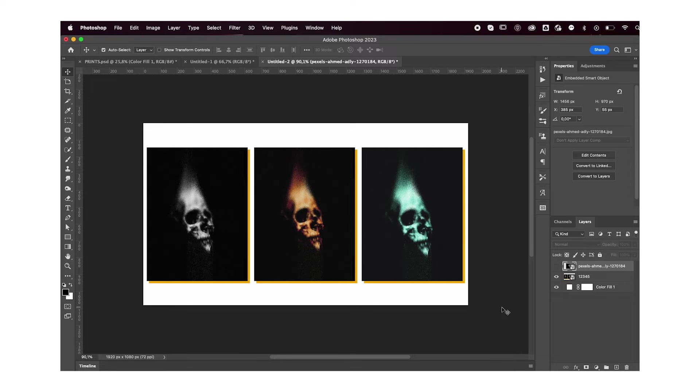Hey everyone, welcome or welcome back to my YouTube channel. Today I'm going to teach you how to make this cool effect in Photoshop and it's really easy, so let's jump right into it.